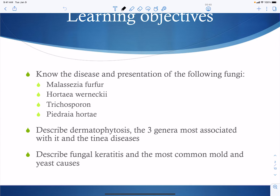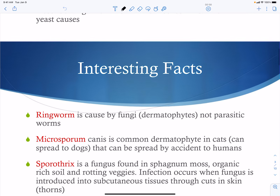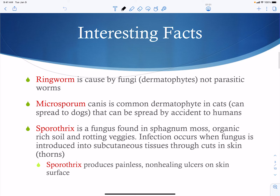We're going to talk about Malassezia furfur, Hortaea werneckii, Trichosporon, and Piedraia hortae. We'll also cover dermatophytes — understanding which genera are most associated with disease and how to tell the difference between those genera — and finally fungal keratitis. An interesting fact: ringworm is not caused by a worm; it's caused by dermatophytes, so it is fungal, not parasitic, in origin.